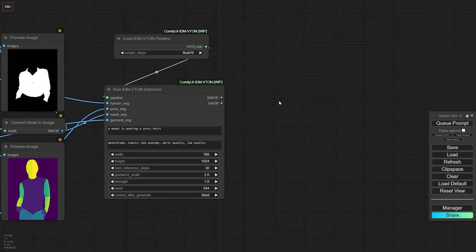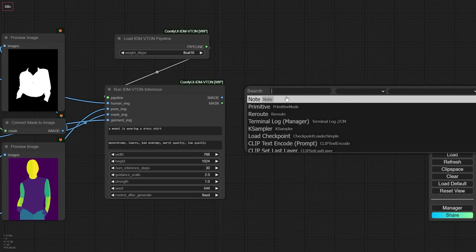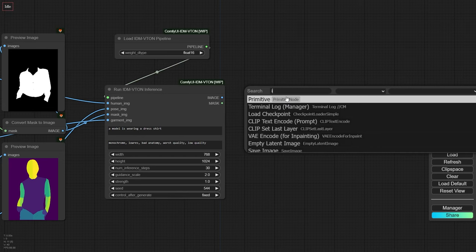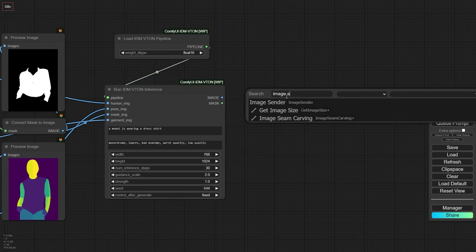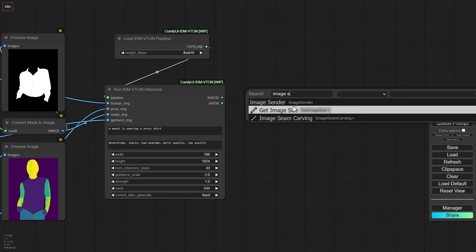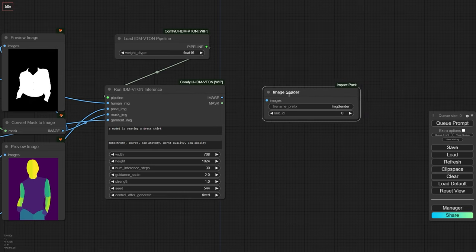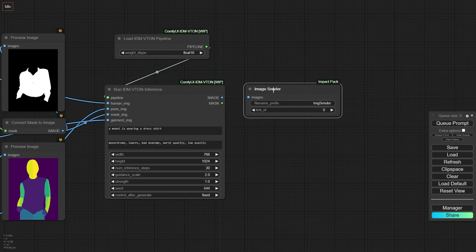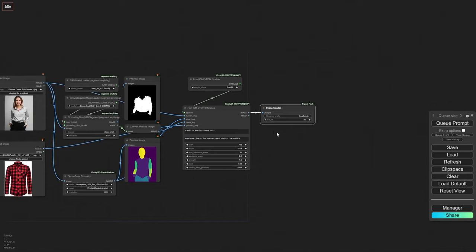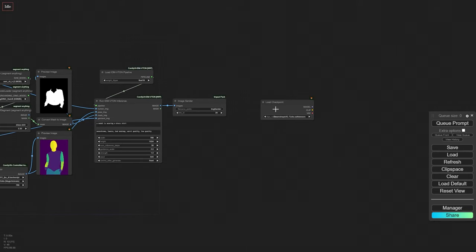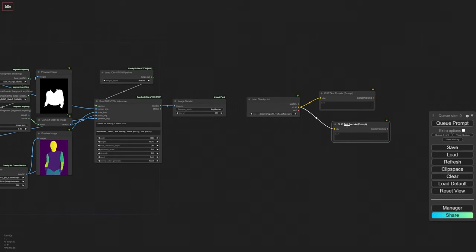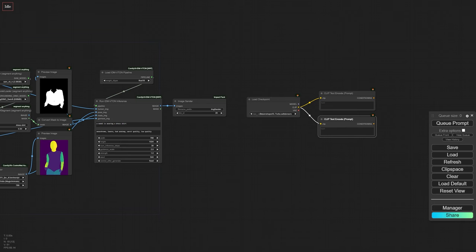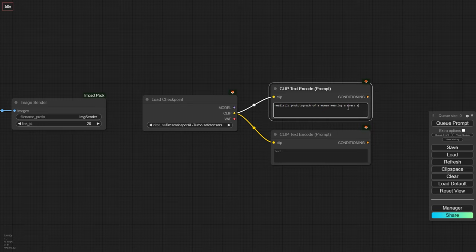Now, let's take the result to the next level by building the refiner workflow just like we did in the last video. To avoid an error with IDM VTAN node output image, I'll use an image sender node, which will act as a bridge between the IDM VTAN inference output and the next node. Let's give it a unique ID. Next, I'll load the DreamShaper XL Turbo checkpoint model, which will refine our image. For the negative and positive prompts, we'll keep it simple and focus on what the person is wearing.